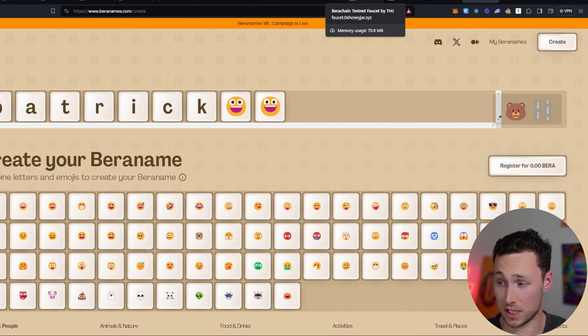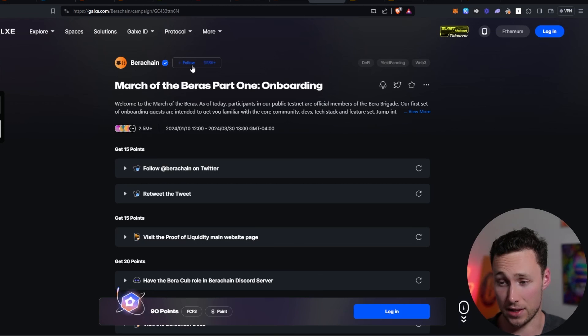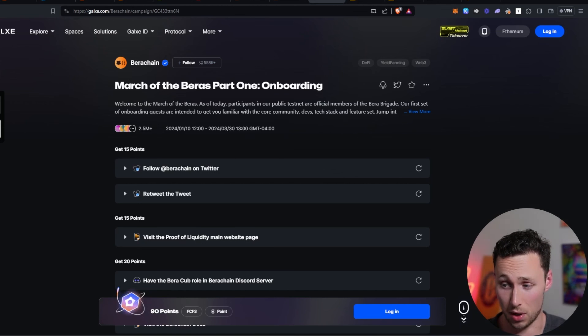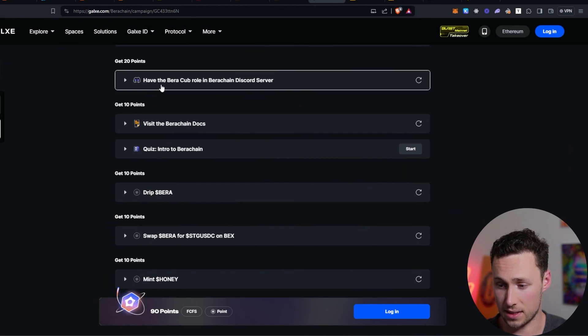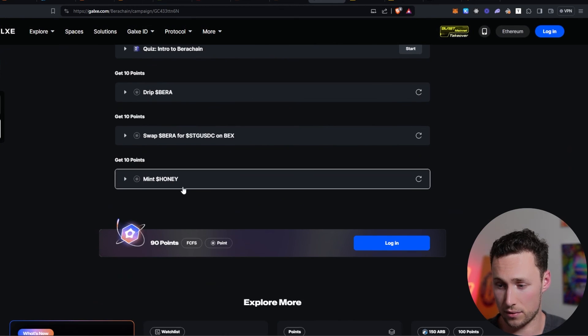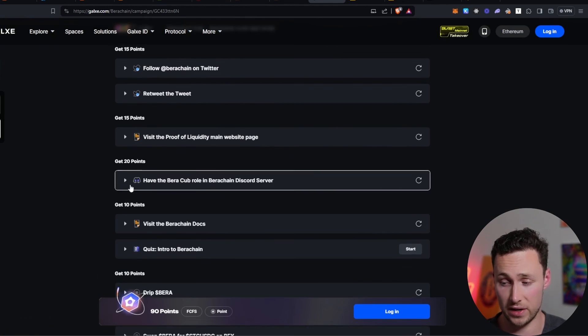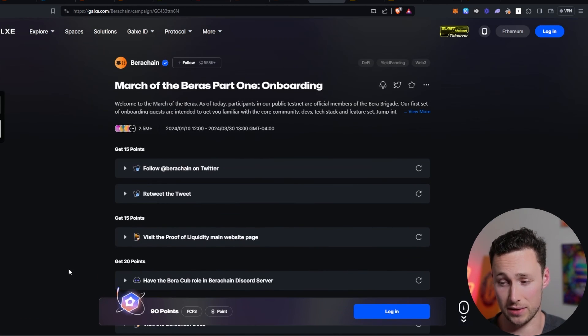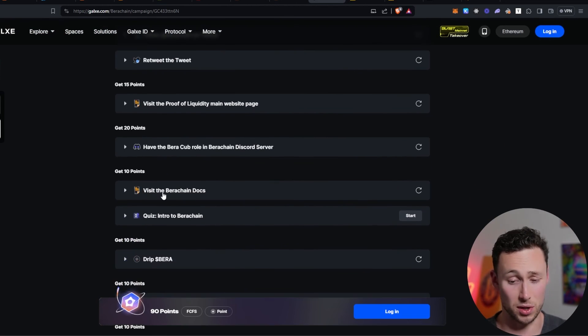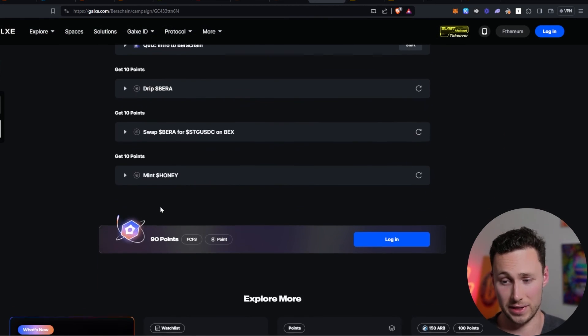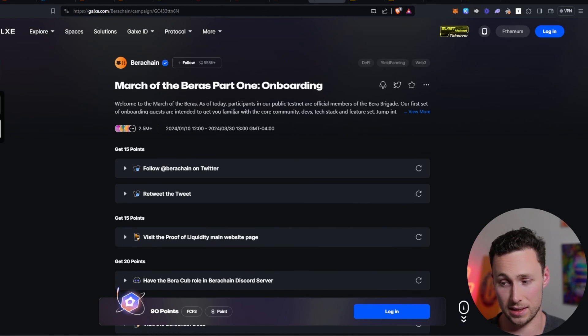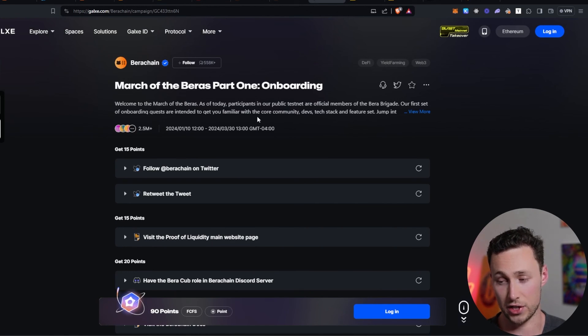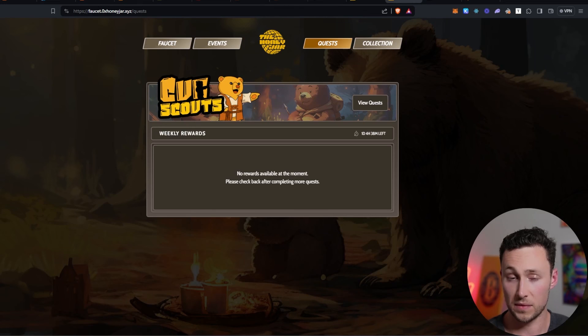Some other things that you might explore doing on Baruchain is they also have a galaxy quest. It's called March of the Barras, part one onboarding. And this is going to walk you through some of the things that we've already talked about in this video. And it also has some social tasks as well. So in addition to doing these tasks on here, you might as well also do the galaxy quests, because that's going to be another way that Baruchain will attract people who are actually using the chain.